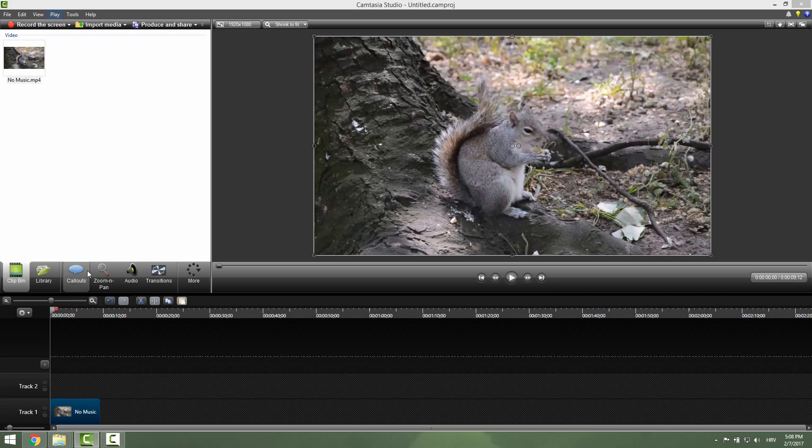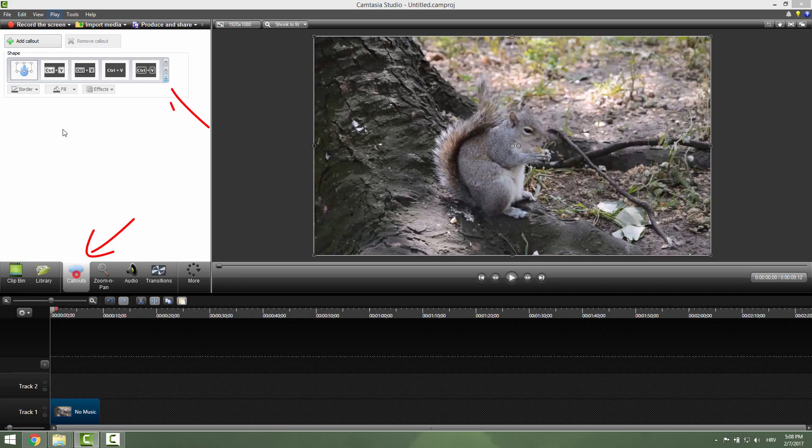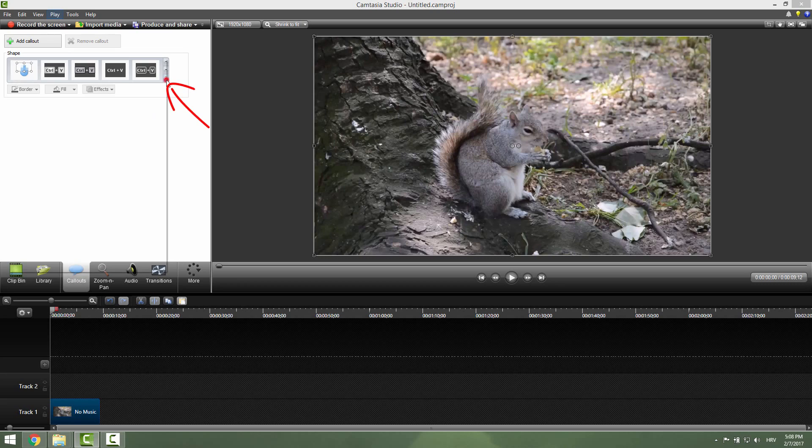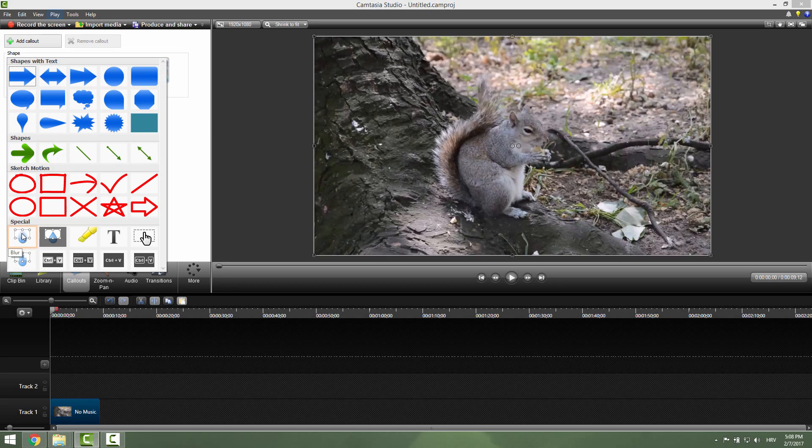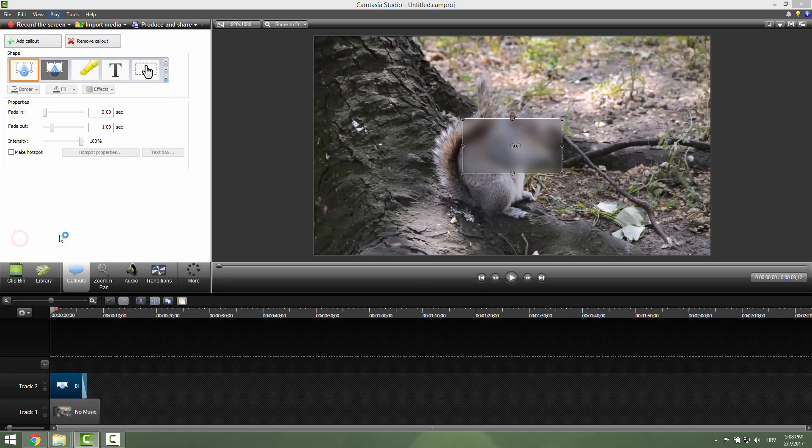And to add this effect go to your callouts section over here, click this little drop down menu. Under the special tab we have blur and pixelate effect, just click this blur effect and it will be applied.